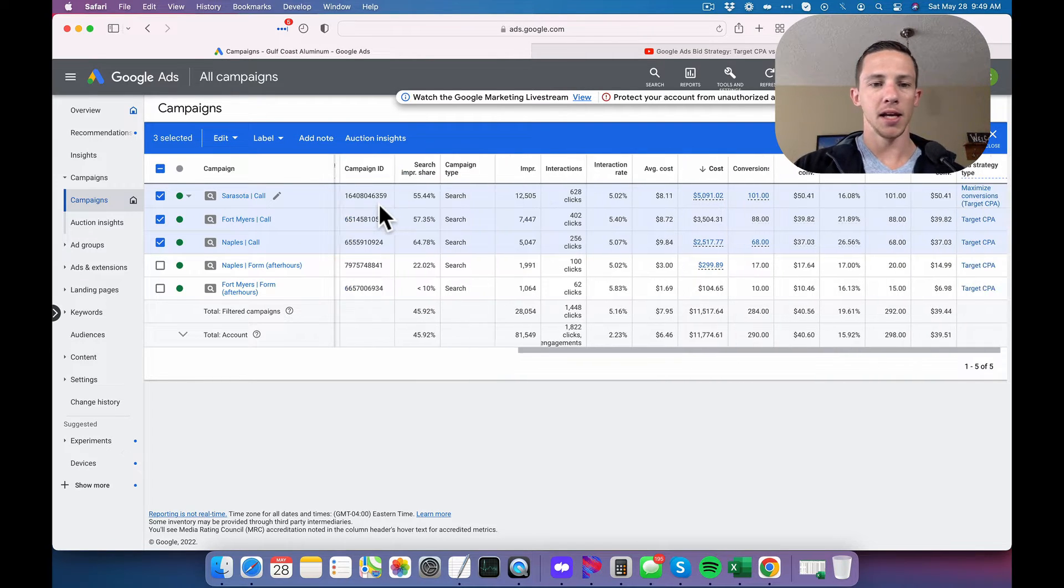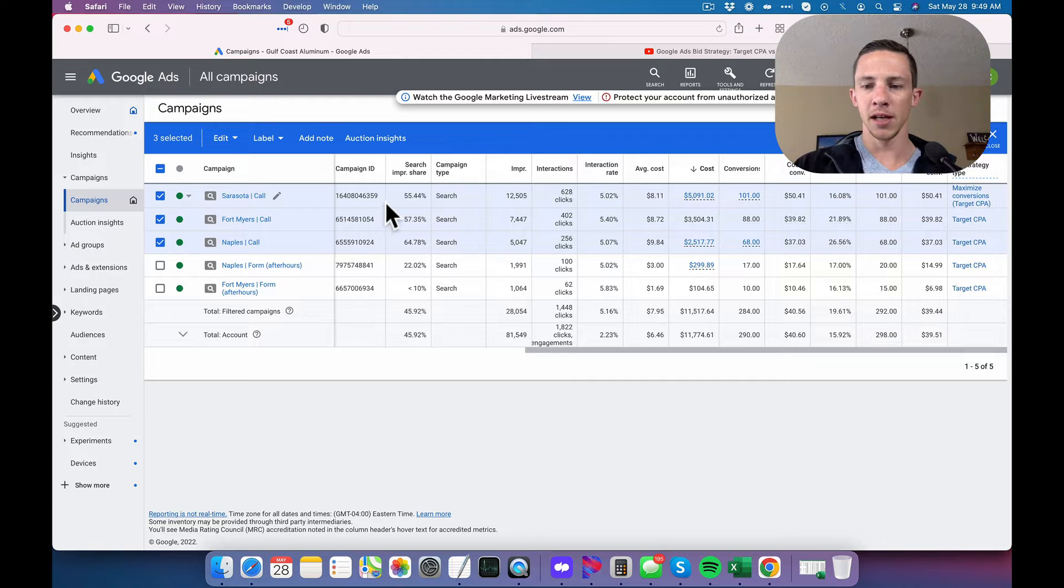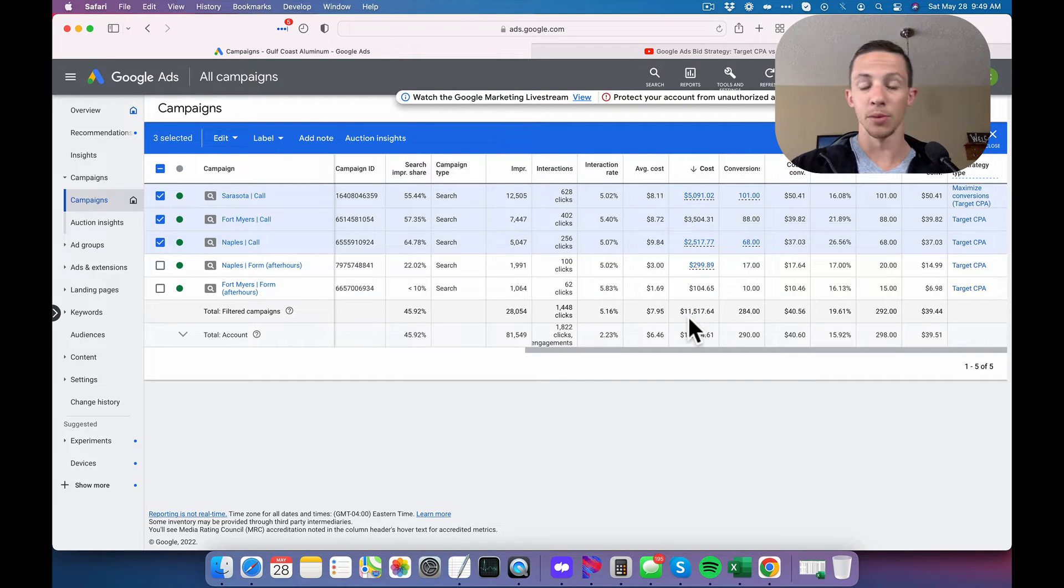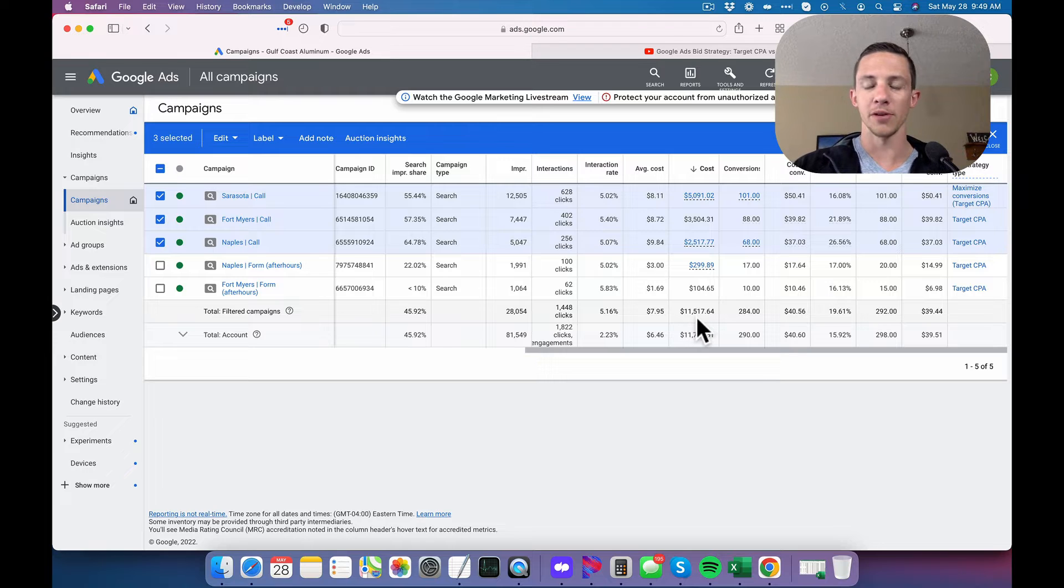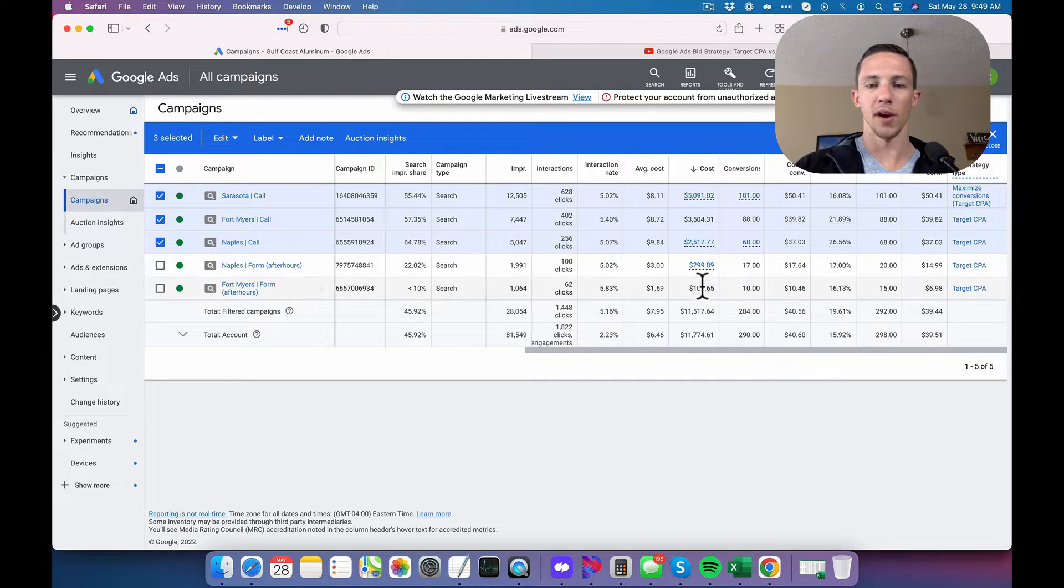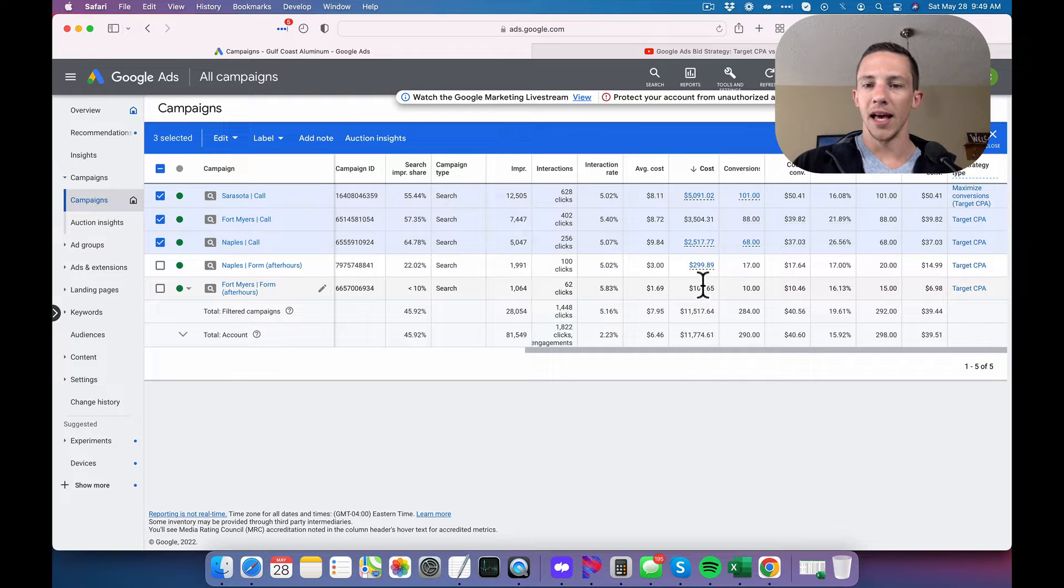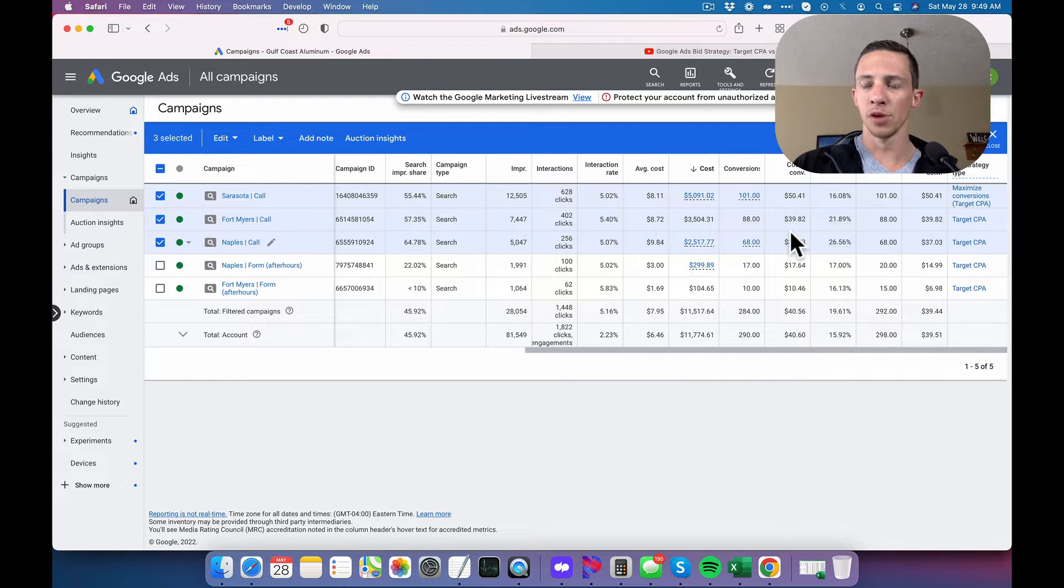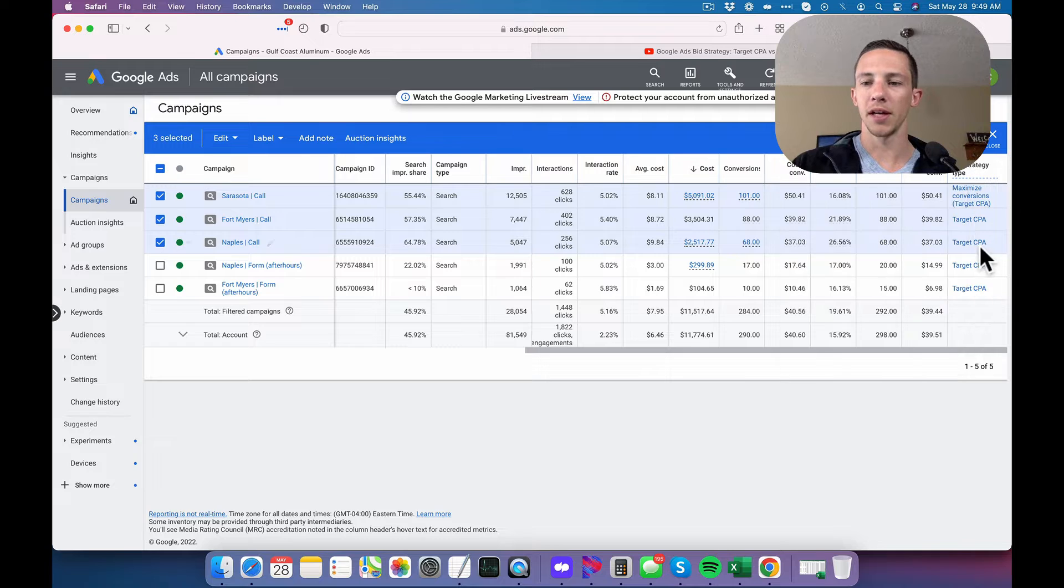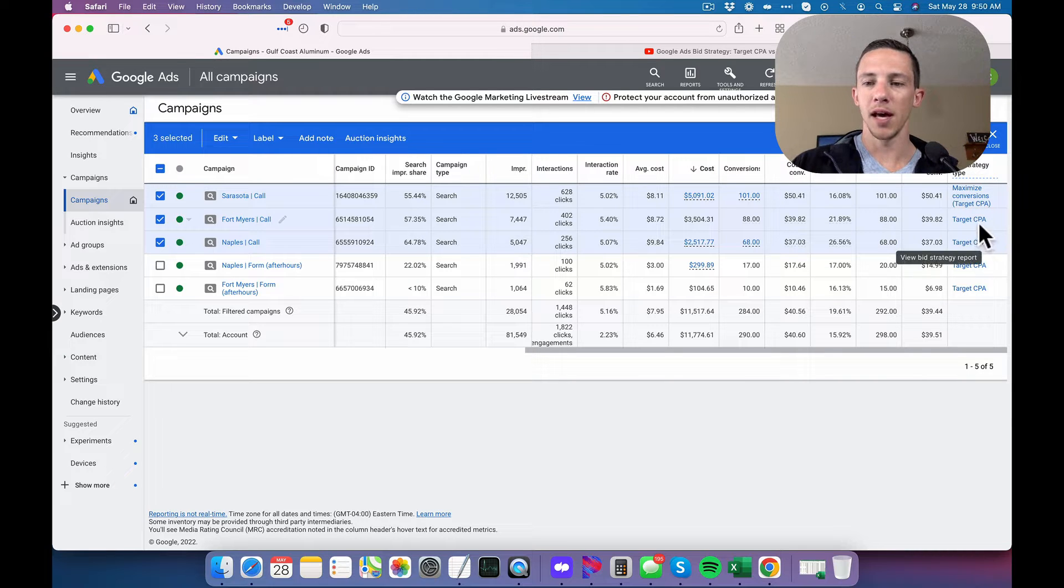And here you can see that in the last 30 days, among them we have spent a little over $11,500, minus whatever we've spent on the forms. And you can see our cost per conversion, and then the bid strategy right here is target CPA, target CPA, and then maximize conversions with target CPA.